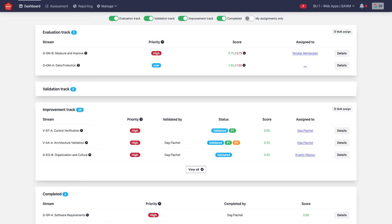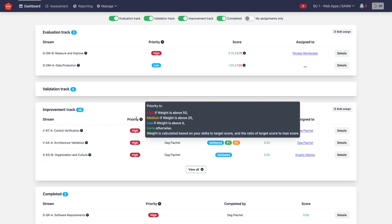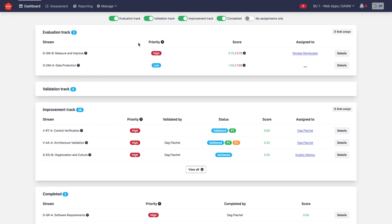How to build improvement roadmaps with OWASP SAM and SAMI. I am now at the dashboard of a team or a business unit that has most of the activities in the improvement track.